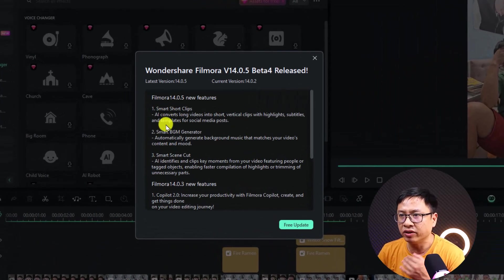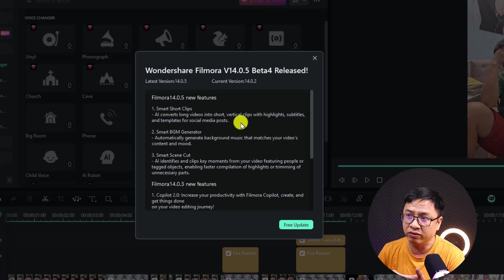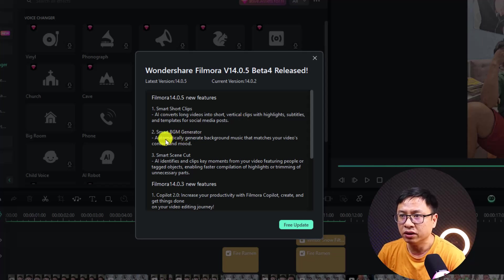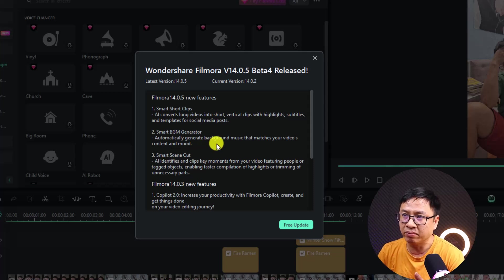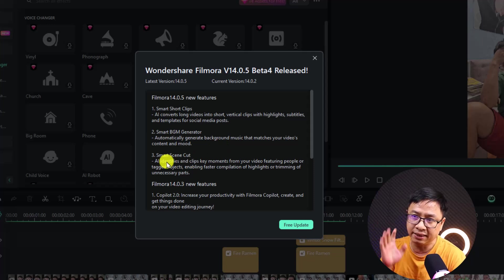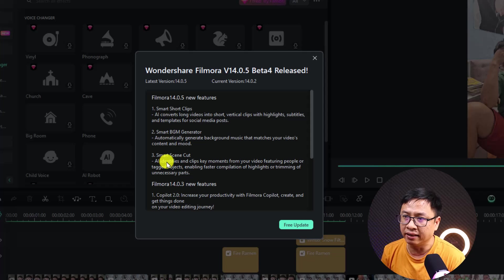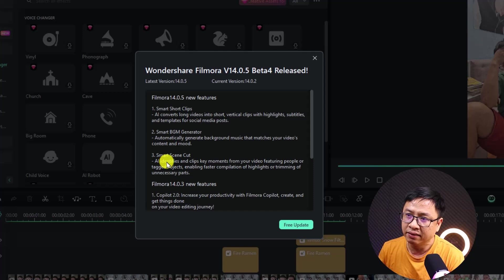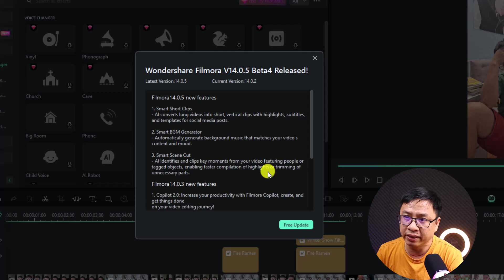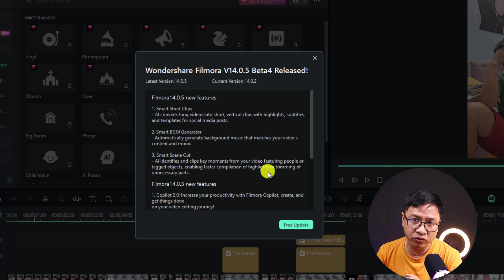The first new feature is Smart Short Clips — AI converts long video into short vertical clips with highlights, subtitles, and templates for social media posts. Number two is Smart Background Music Generator, which can automatically generate background music that matches your video content and mood. Number three is Smart Scene Cut, which identifies and clips key moments of your video featuring people or tagged objects, enabling faster compilation or trimming of unnecessary parts.